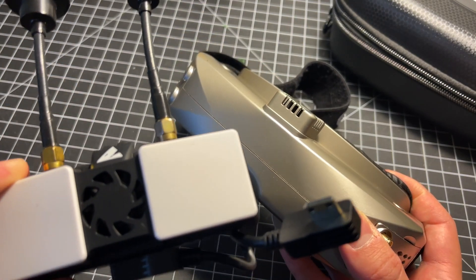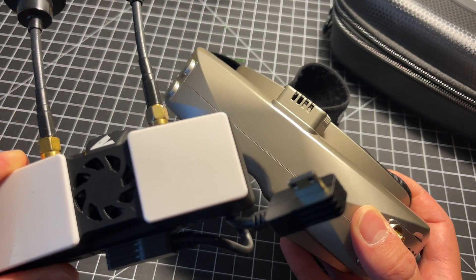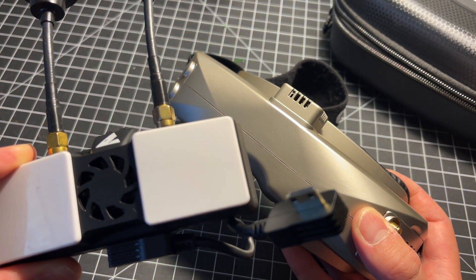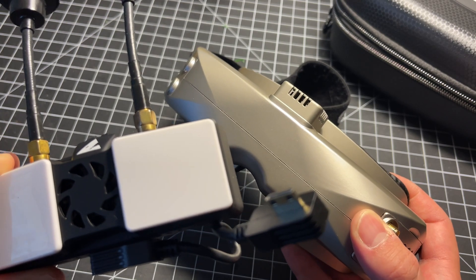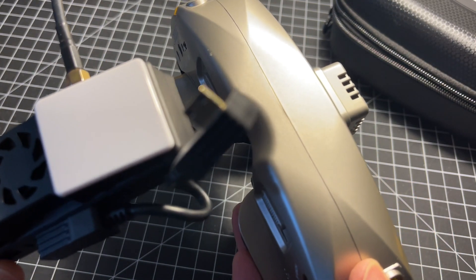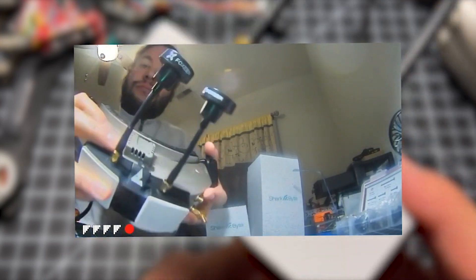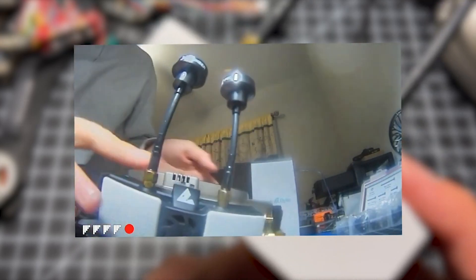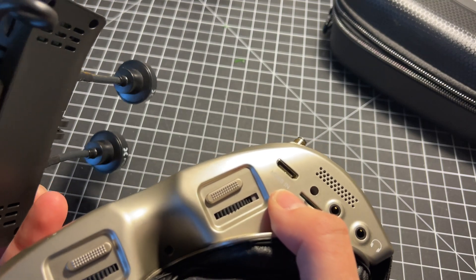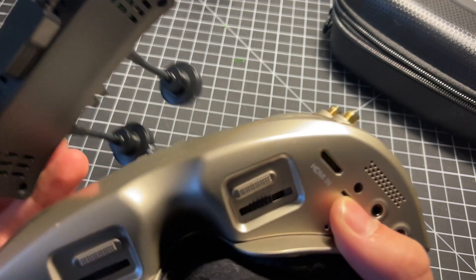With the rising popularity of the SharkByte system also known as HD Zero you might wonder do these work with the Skyzones and the answer is yes they do. The Skyzones are equipped with an HDMI input jack meaning they can take HDMI out from pretty much any device.